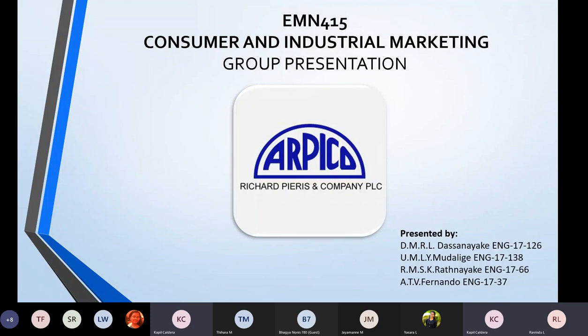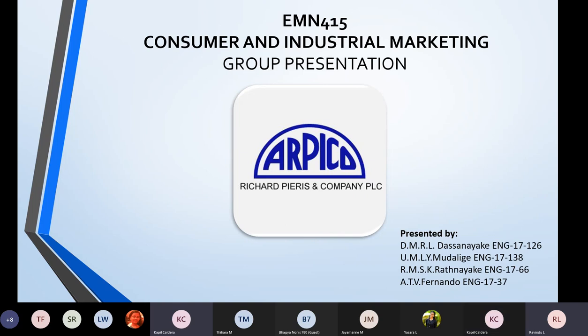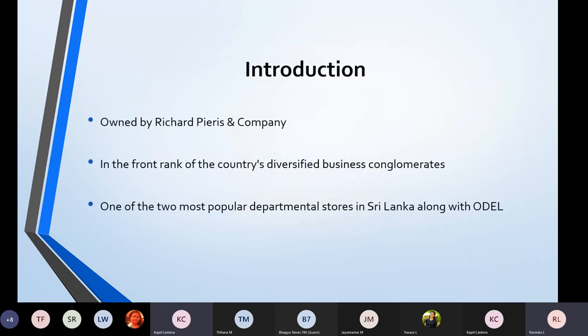Good evening everyone. Today we are going to talk about the consumer industrial marketing strategy of Apico, which is Richard Pierris Company Public Limited Company. I will start the presentation, then followed by Lumini, then Samal and Trinal. First of all, to give you an introduction, Apico is owned by Richard Pierris Company, which was started in the 1940s.